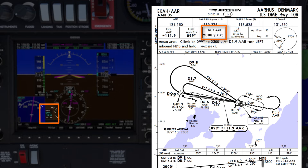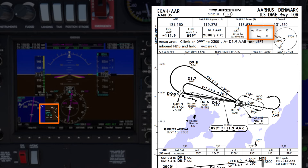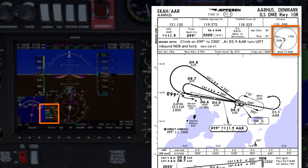The glideslope intercept is 2000 feet at D6.6 from the alpha-alpha Romeo 111.9, which is set in my DME. The airport elevation is 82 feet and the runway elevation is 81 feet. The MSA from the sector I'm arriving in is 1700 feet, and the highest MSA to the west and southwest is 2300 feet.